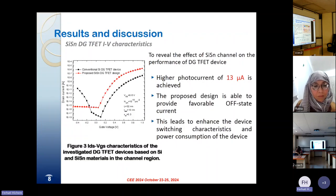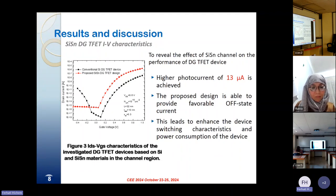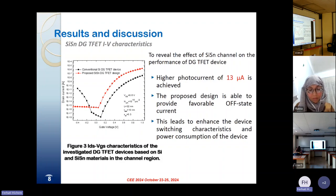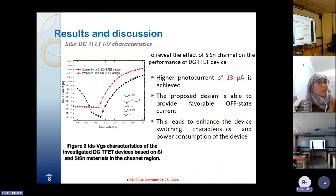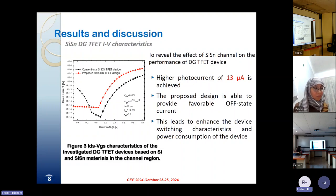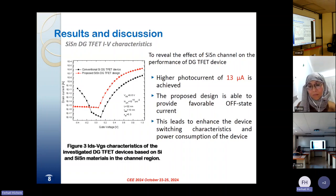For the results and discussion, firstly we investigate the effect of introducing a silicon-tin channel on the transfer characteristic of the device. This figure shows the transfer characteristic of the investigated double-gate tunnel field-effect transistor devices based on conventional silicon channel and silicon-tin materials. A higher current of 30 micro-ampere is achieved by considering a silicon-tin channel. The proposed design is able to provide favorable current at the off-state, which leads to enhanced device switching characteristics and power consumption of the device.